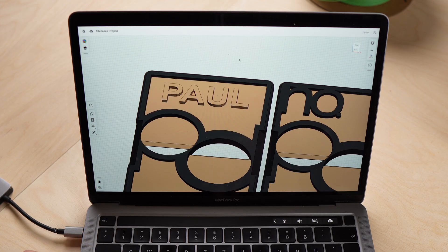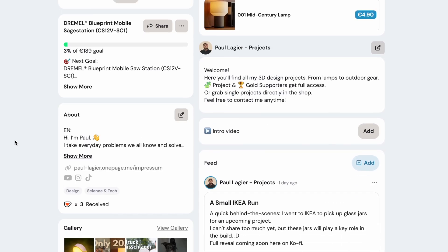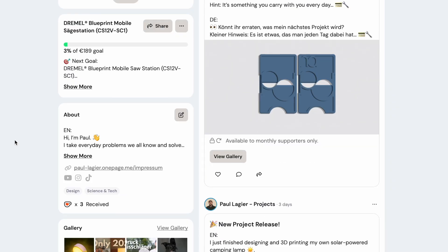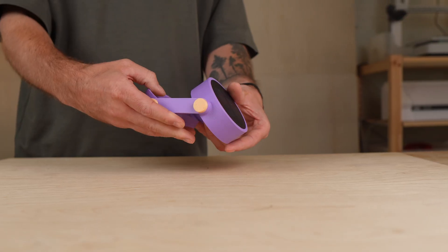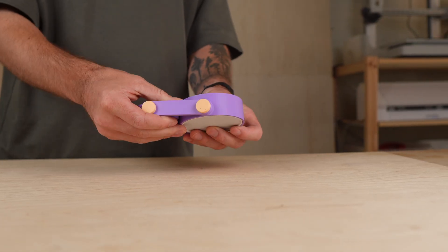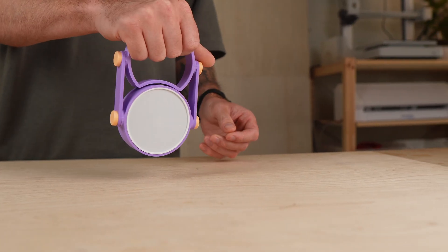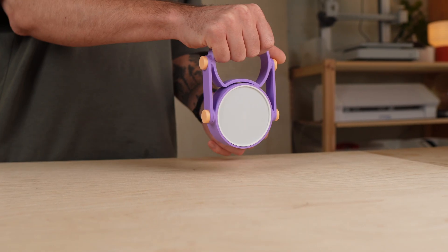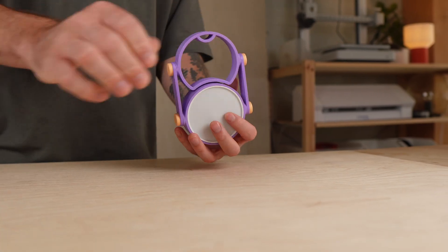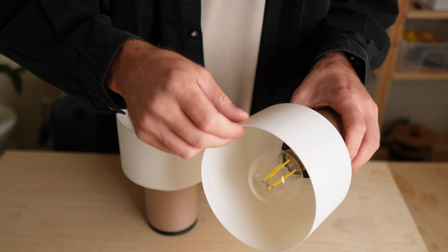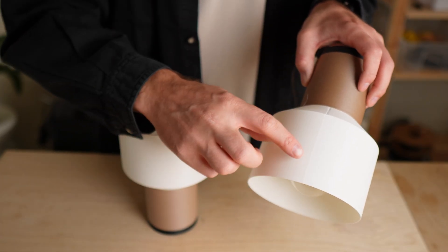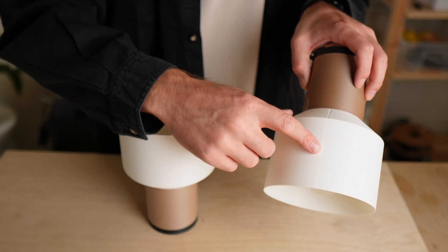On Ko-fi you'll also find all my other projects, from wallets to lamps and organizers. I'd really appreciate your support and if you enjoyed this video, leave a like, drop a comment and subscribe so you won't miss the next project.